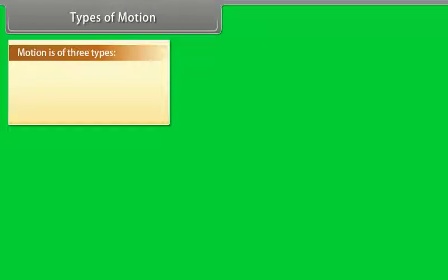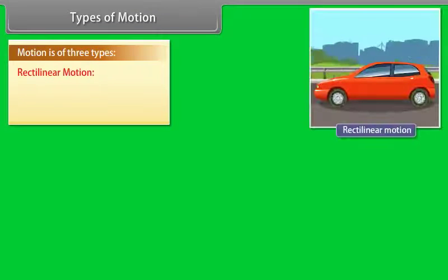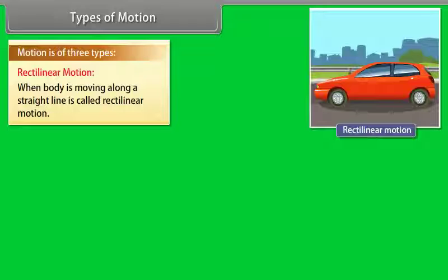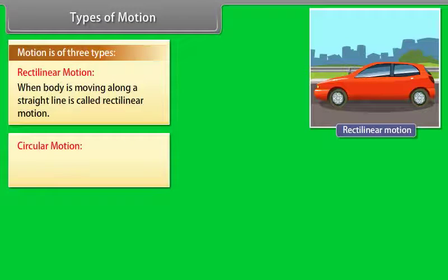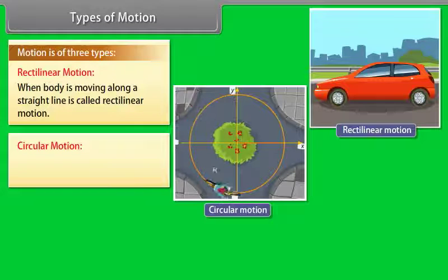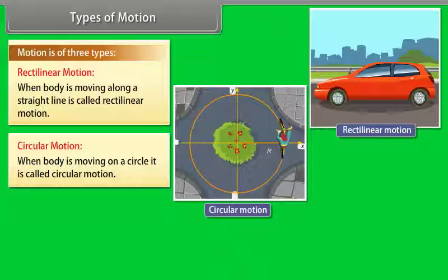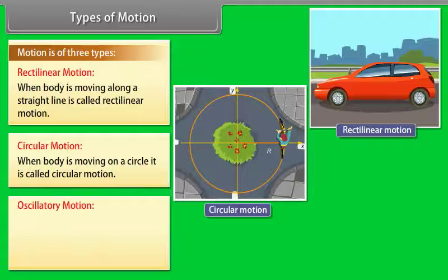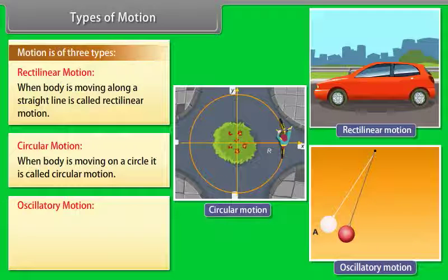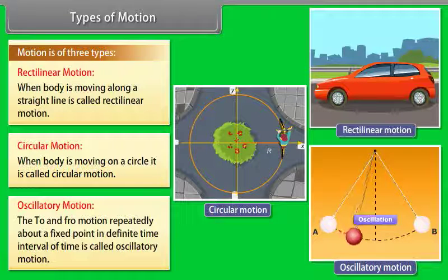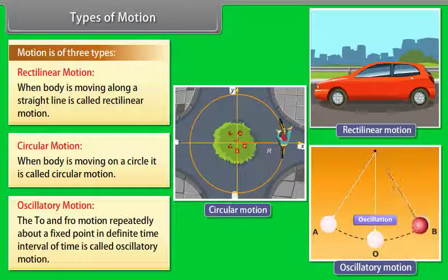Types of motion: Motion is of three types. One, rectilinear motion — when a body is moving along a straight line, it is called rectilinear motion. Two, circular motion — when a body is moving on a circle, it is called circular motion. Three, oscillatory motion — the to-and-fro motion repeatedly about a fixed point in a definite time interval is called oscillatory motion.